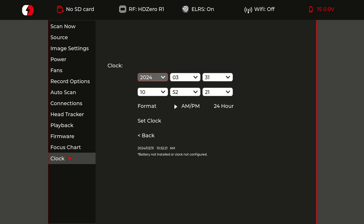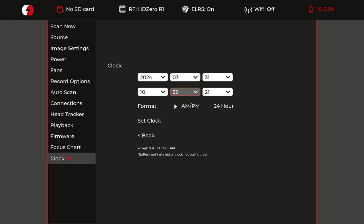So we have the year, the month, the day, the hour, the minute, the second. And any of these six dropdowns will trigger the set clock into a pending state.